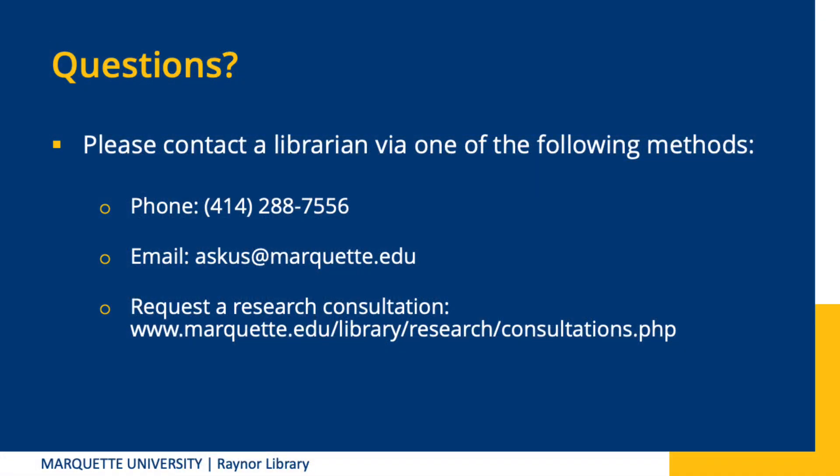If you need extra help with Zotero, you can chat with a librarian, email us, or schedule an appointment to meet with a librarian in person or virtually to help with your research needs. Until next time, happy searching!